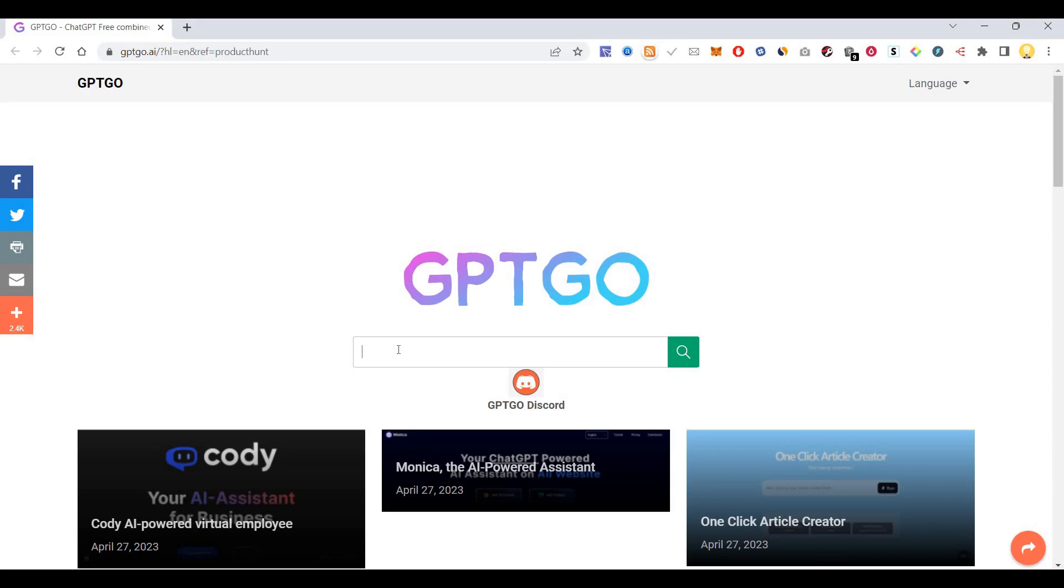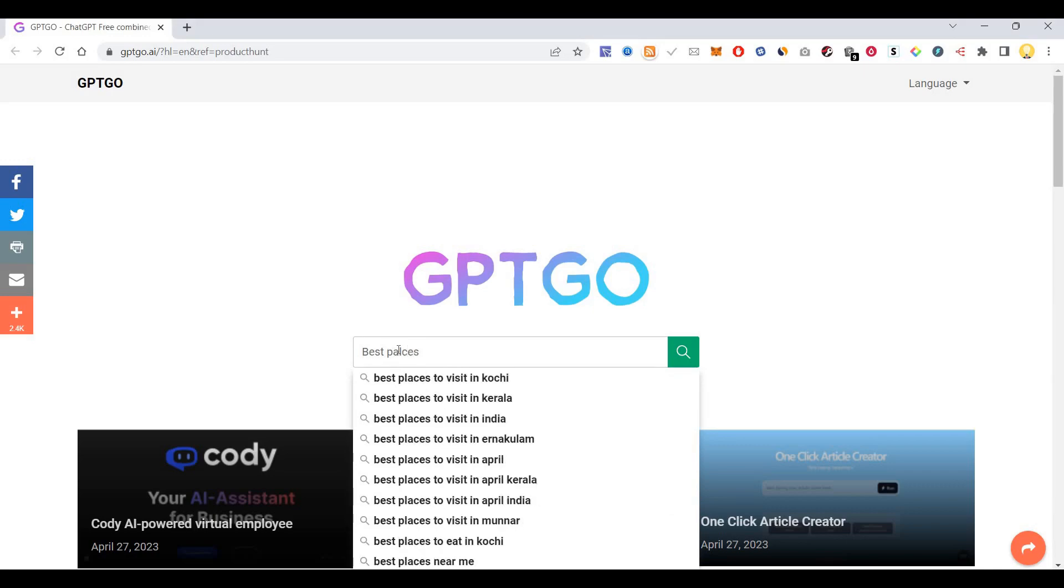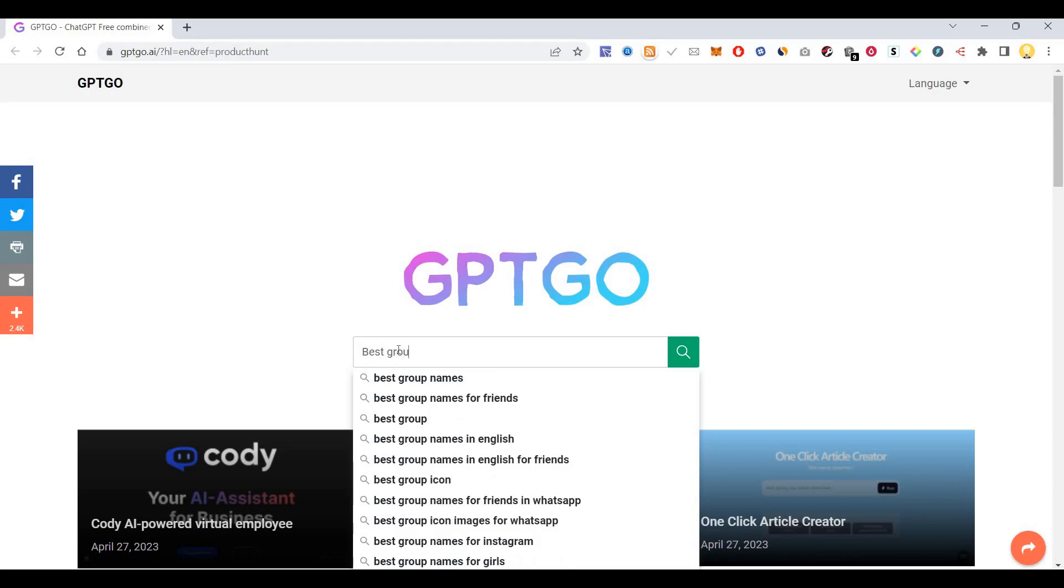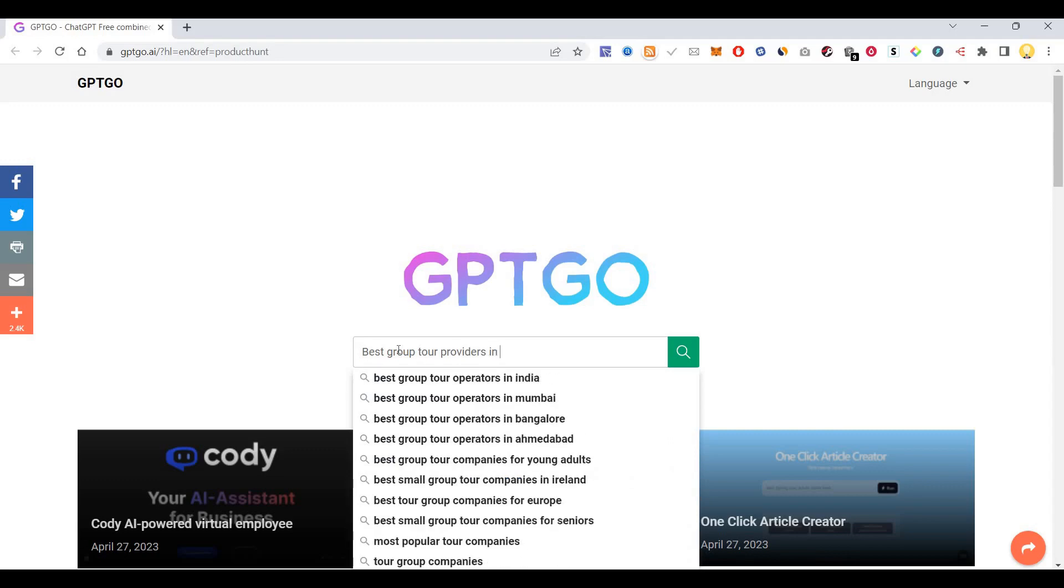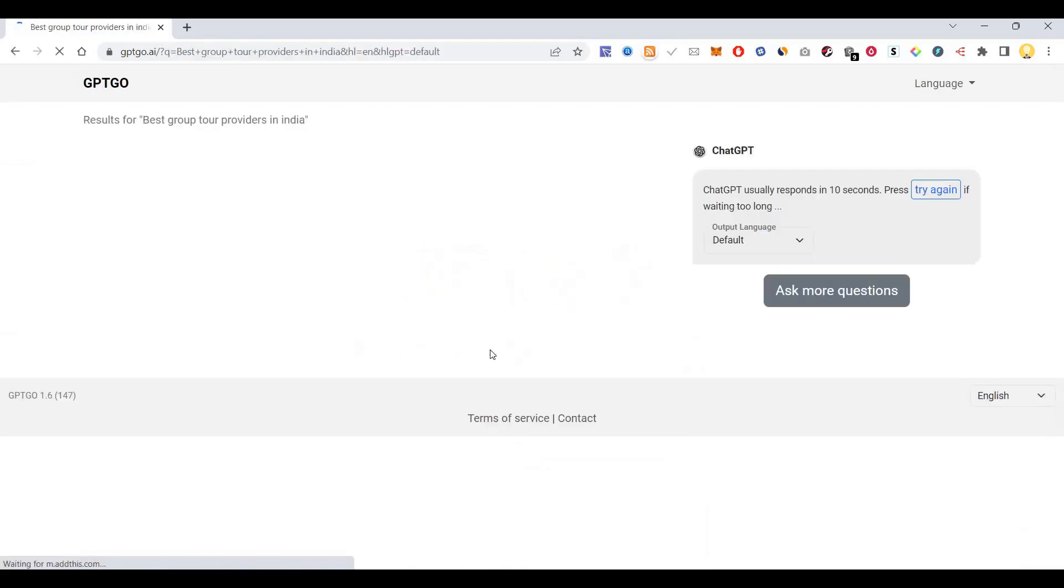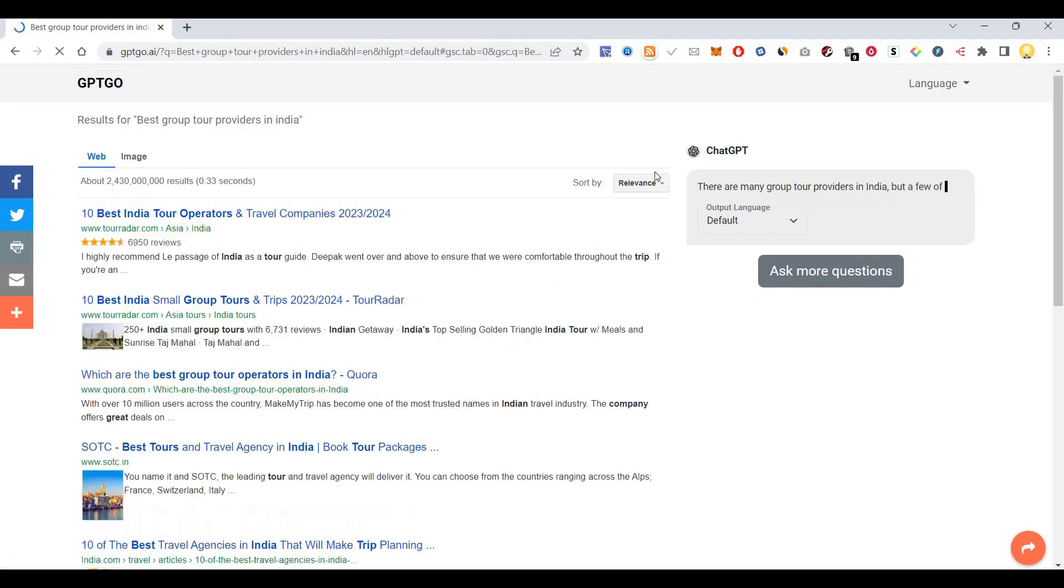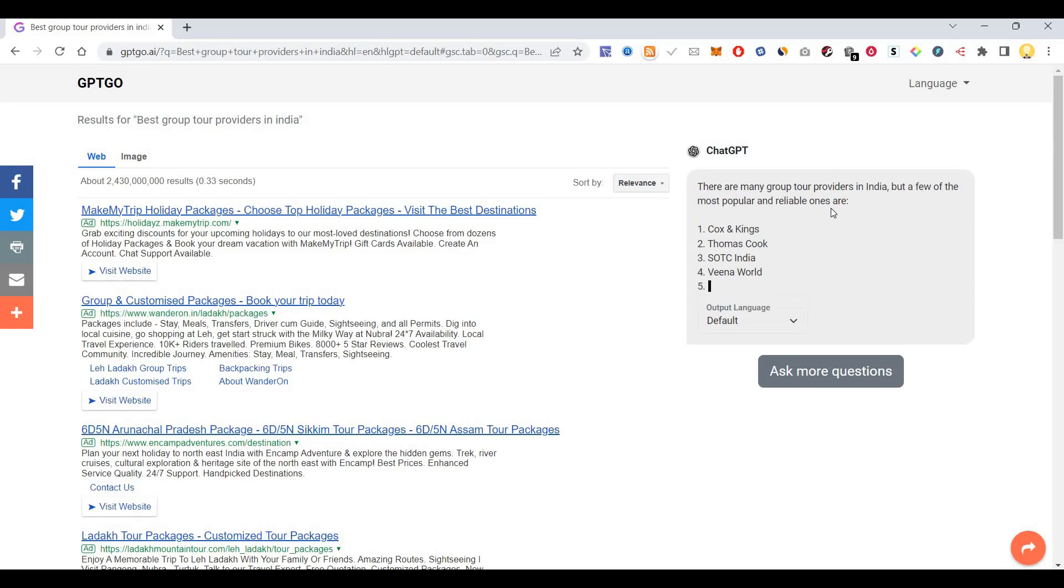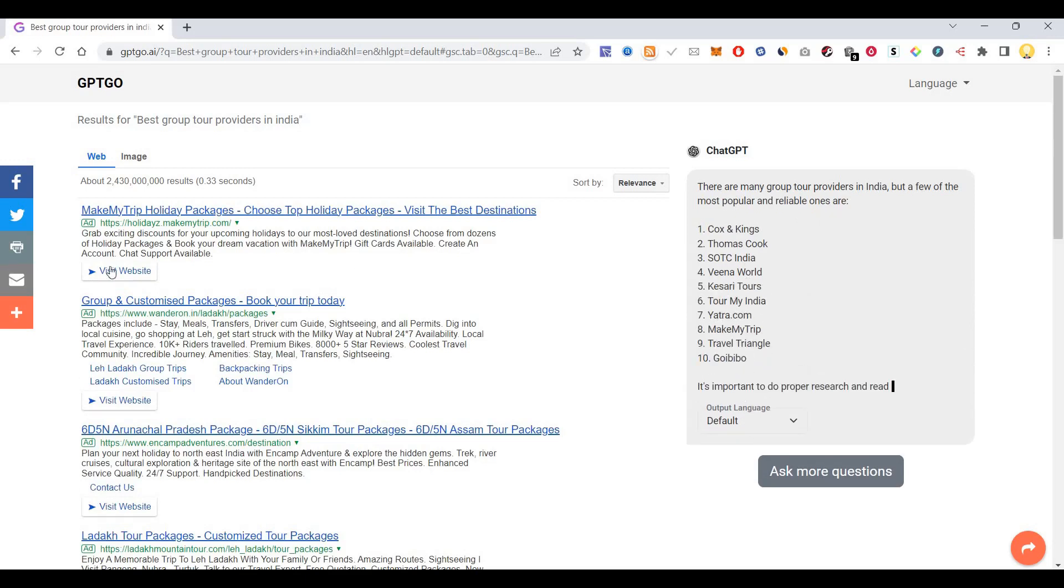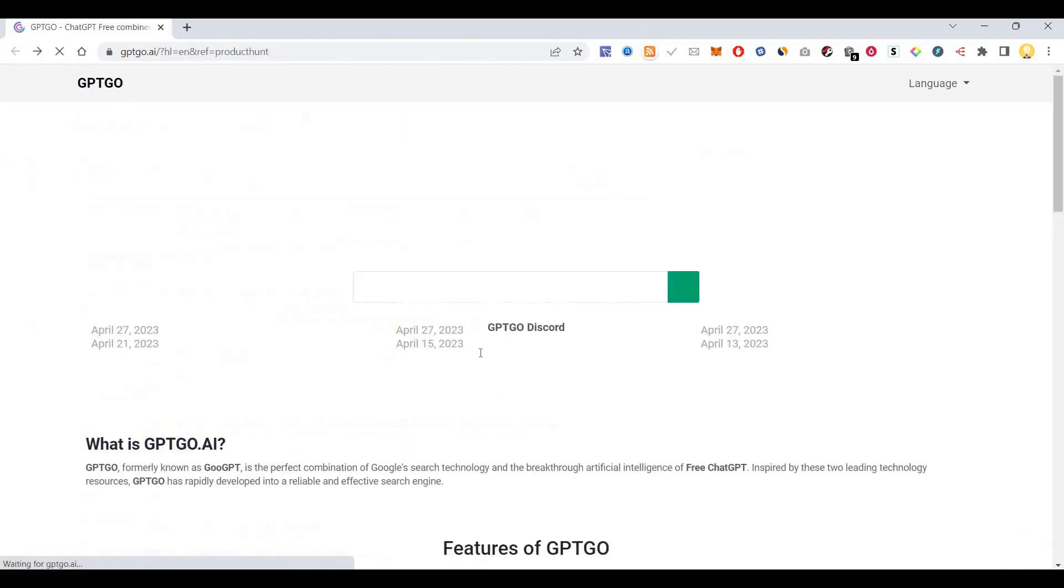I'm going to search for like best group tour providers. It's listing out many group tour providers in India, but a few popular reliable ones are the ones that it's typing out. Let me try something more complicated.